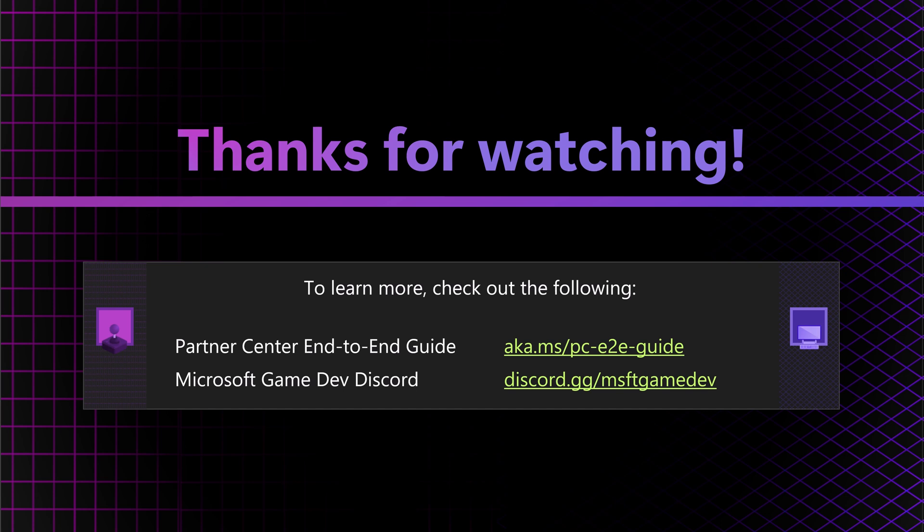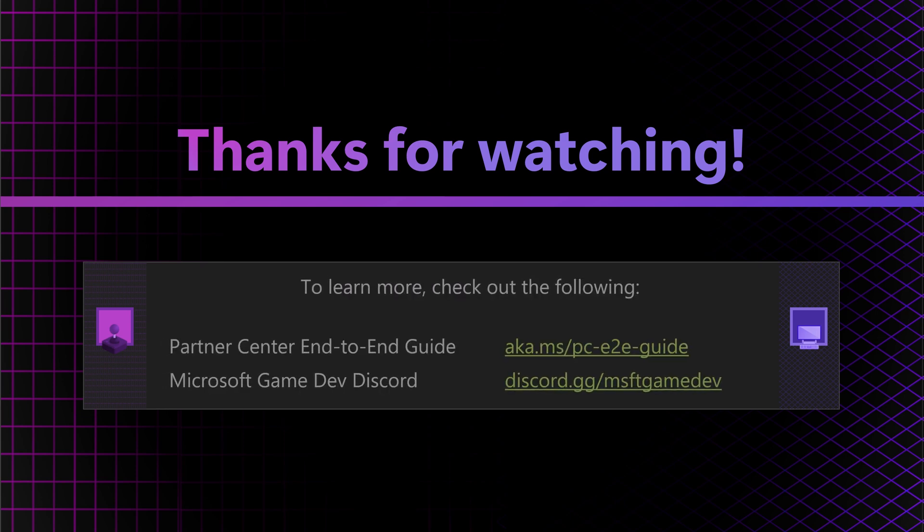And that's all there is to it. Congratulations, you've successfully created your Partner Center account. Thanks for watching.